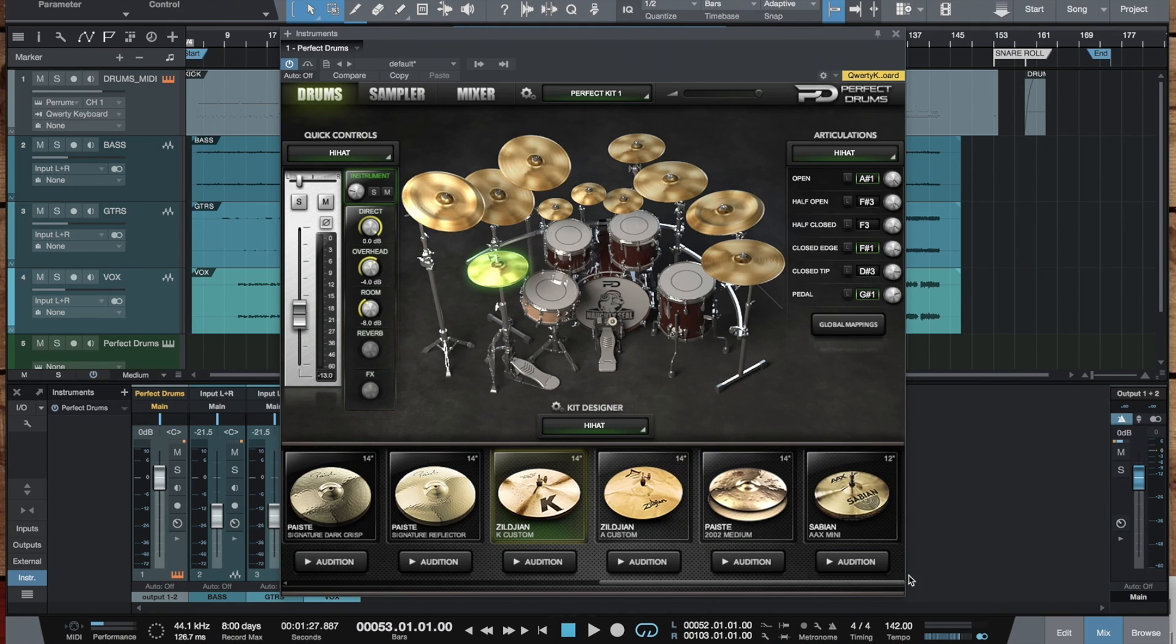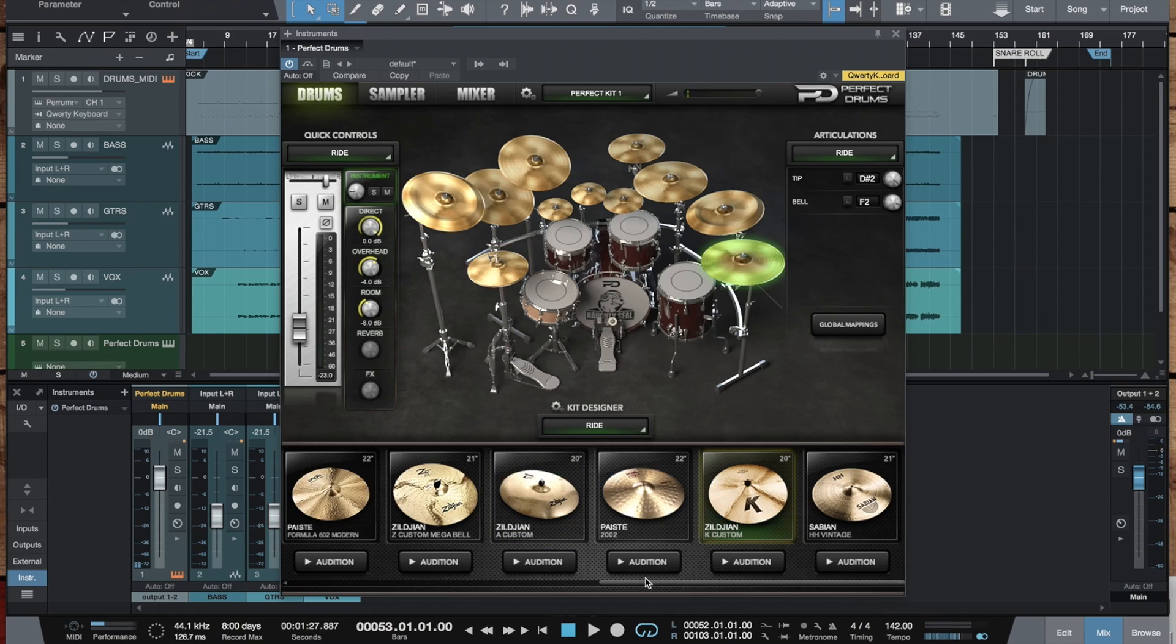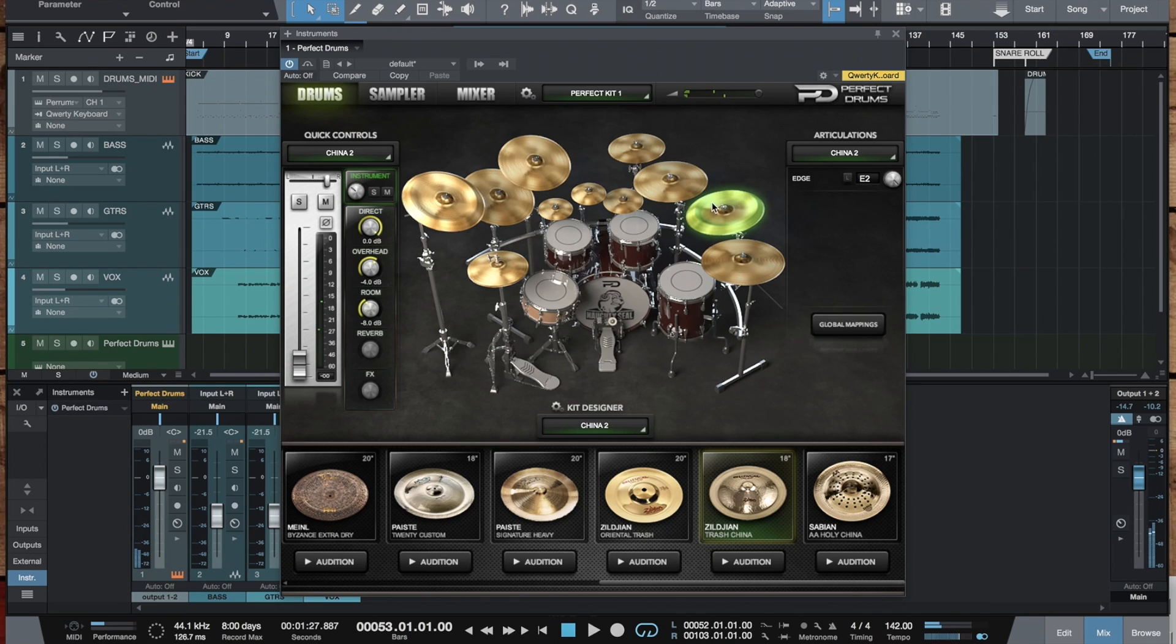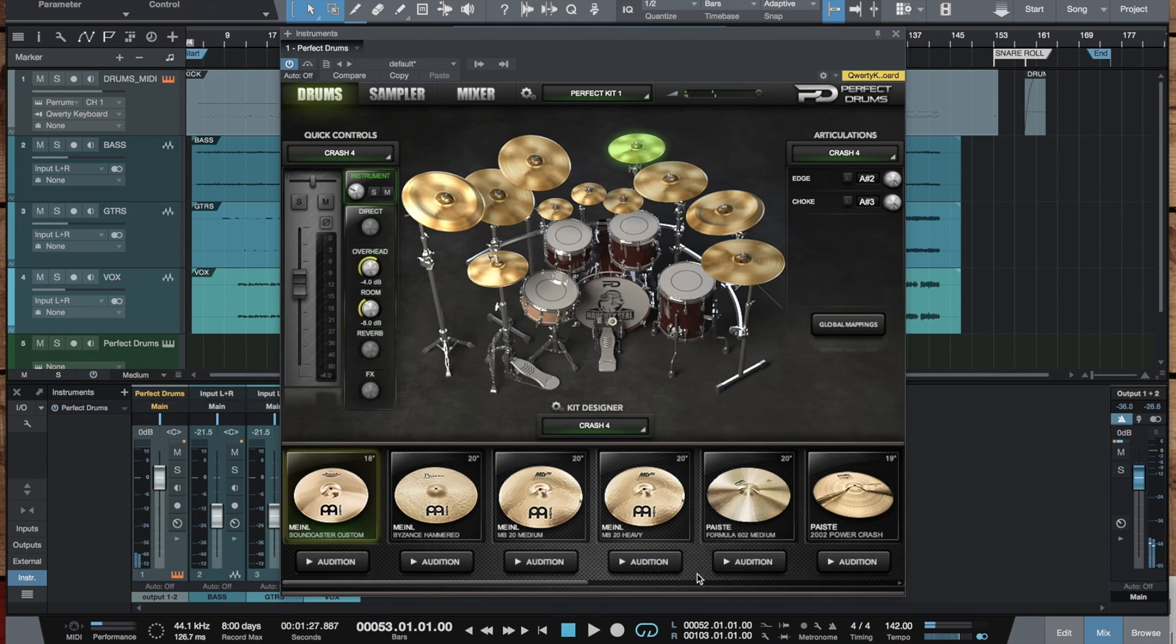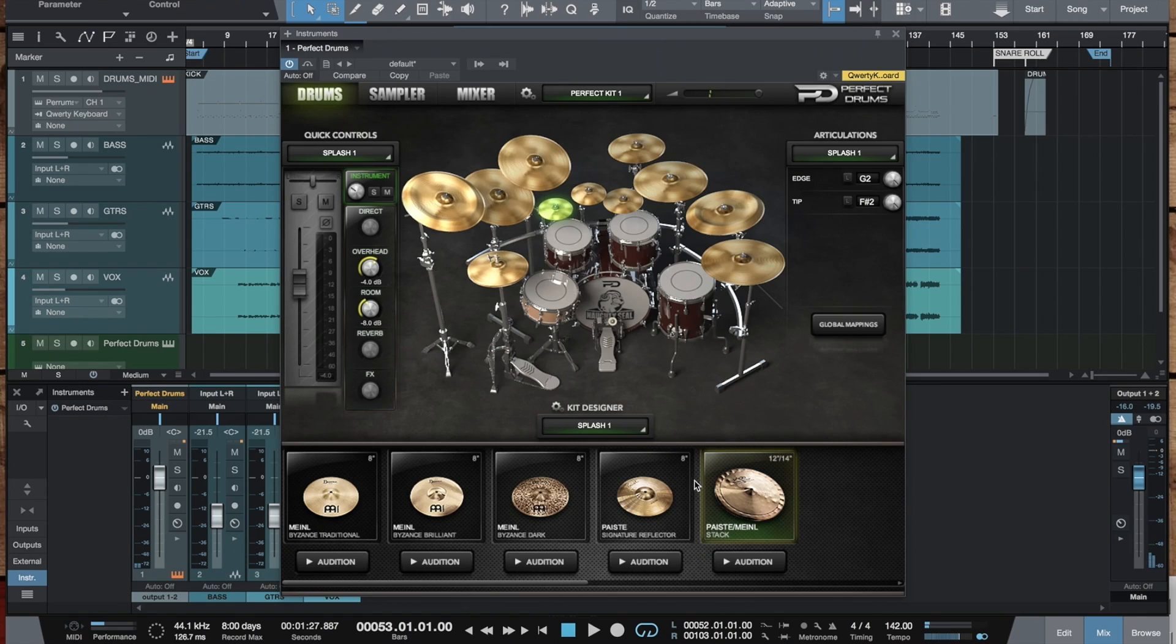And some new hi-hats. And some rides. Chinas. By the way, all the Chinas now have the close microphone. So, it's kinda more close and in your face. New crashes and stacks for some djenty stuff.